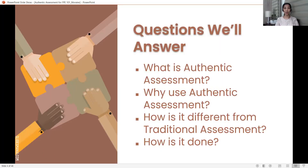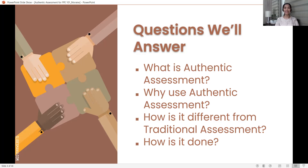For this talk, we are going to answer four main questions. The first three questions will be part of this part one. First question: what is authentic assessment? Second question: why use authentic assessment — why is this even part of your training? Third: how is it different from traditional assessment? And the last one, which will be part of part two: how is it done? That gives you a clue that it's going to be a relatively long one, because it's going to involve a process.